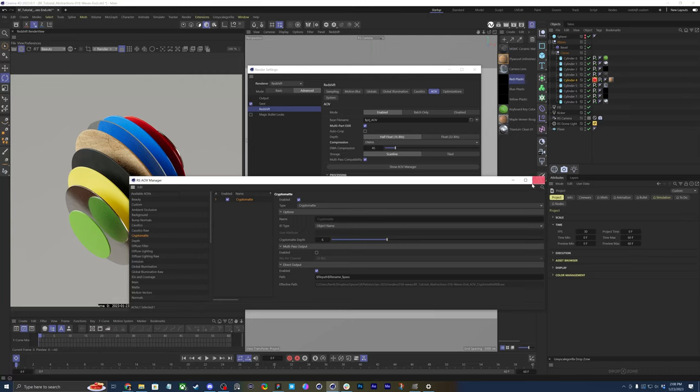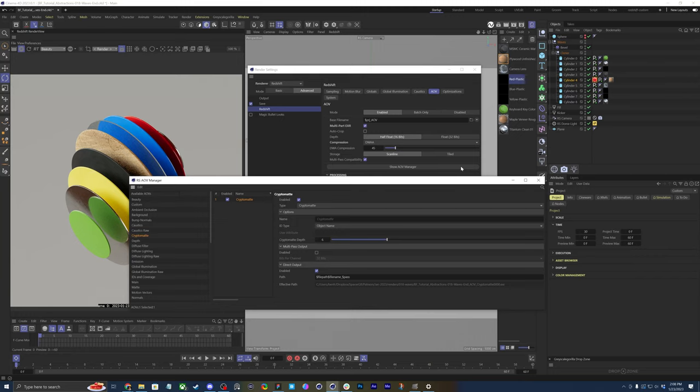So let's now move into After Effects with this project and see how cryptomats work. And I'll have them imported already because importing a cryptomat or an image sequence is the same. But there's steps after that that are unique to cryptomats.